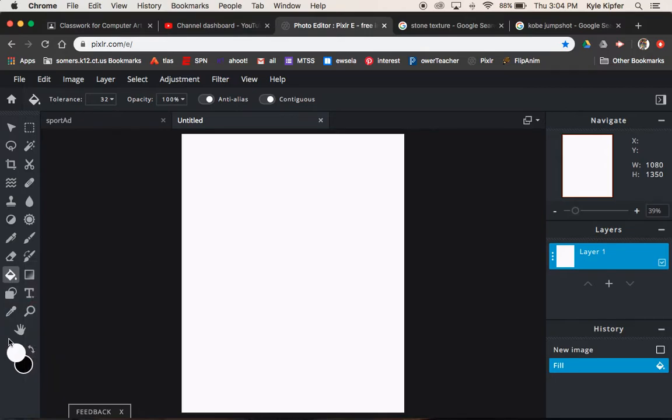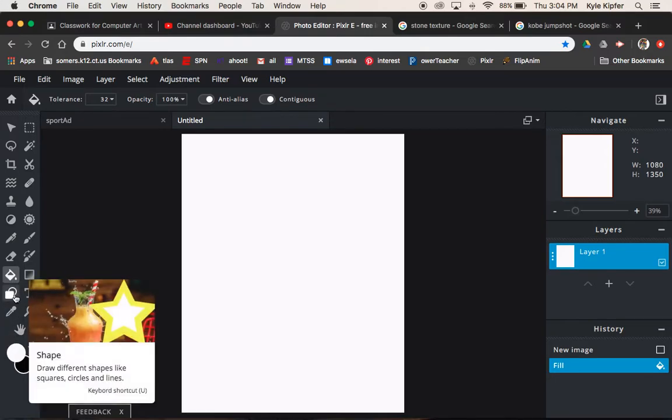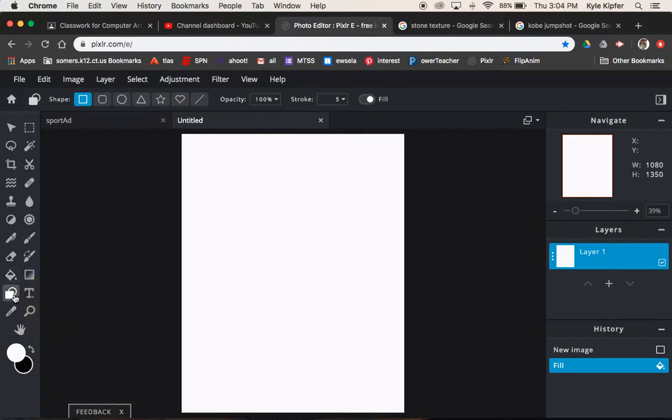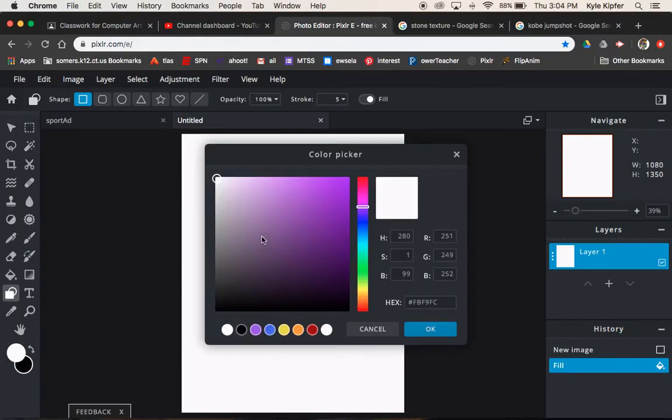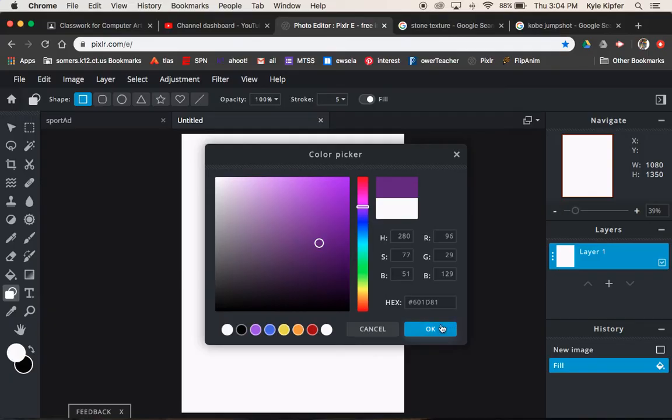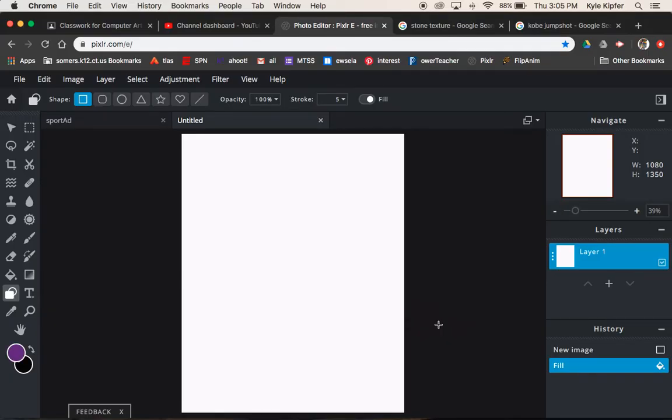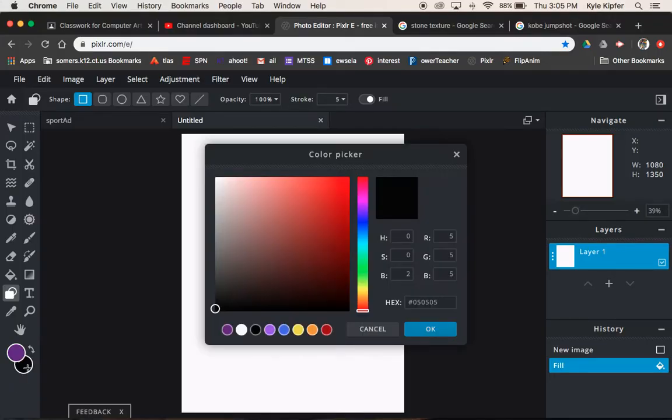That color you'll want to probably relate to your product or image or whatever you're representing with your piece. So I chose a purple color because Kobe Bryant played for the Los Angeles Lakers and that was one of their team colors.